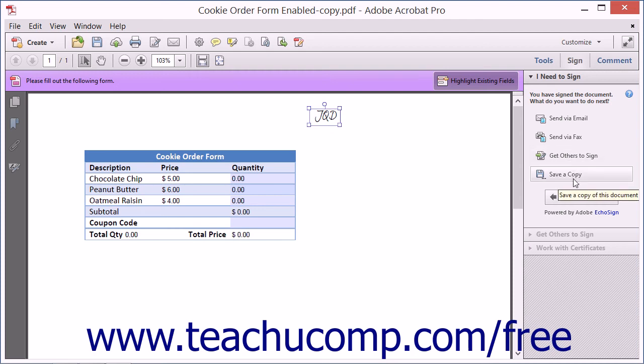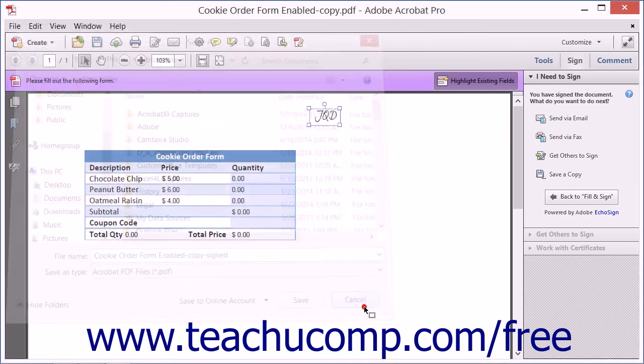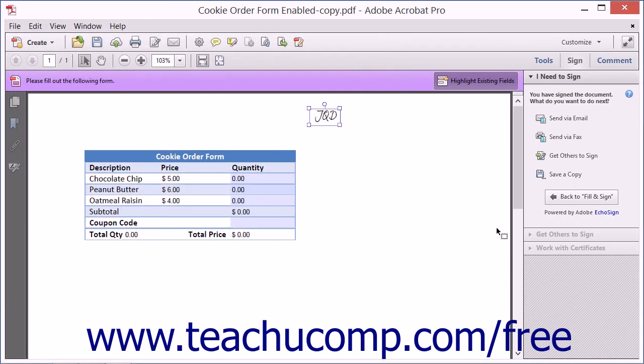Clicking the Save a Copy button simply opens the Save As dialog box so you can save a copy of the signed PDF file.